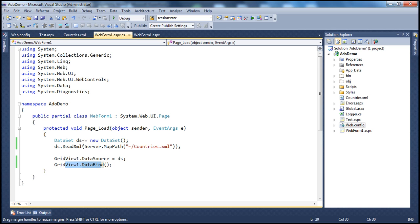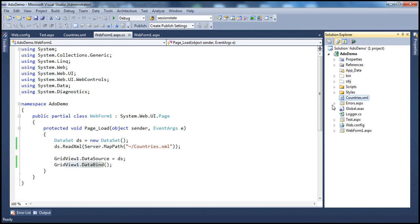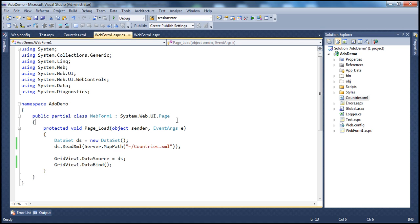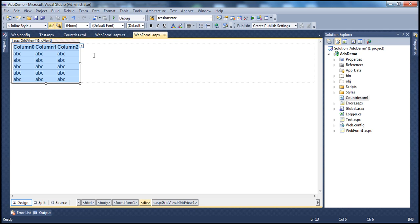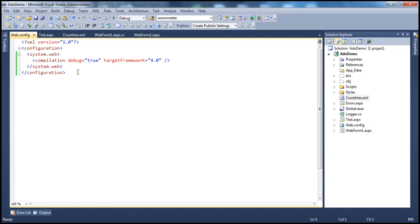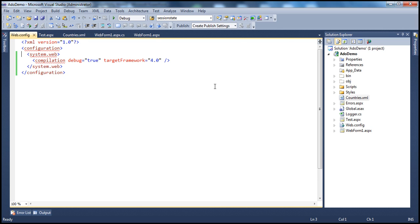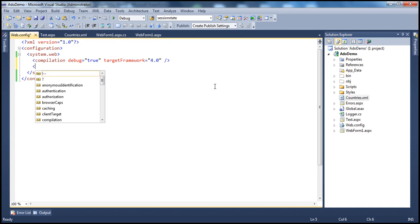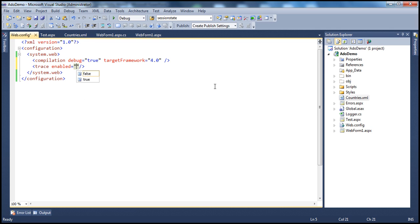So we have this countries.xml file within the project. When I run this webform, the data will be loaded into this GridView control. Now I want to enable tracing for this web application. To enable tracing at the application level within the web.config file, I can set the trace element and set the enabled attribute to true. So trace enabled is equal to true. That's it. Let me go ahead and run this now.